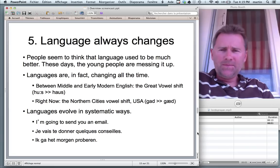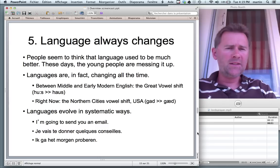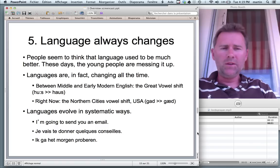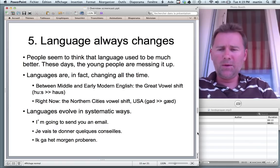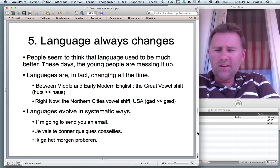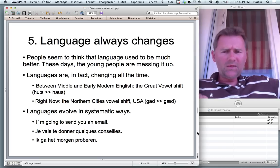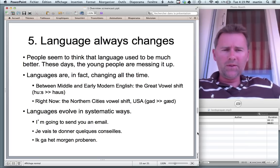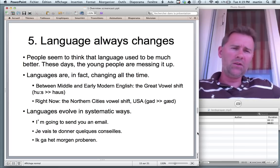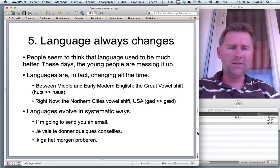Another aspect of language change is that languages evolve in quite stunningly systematic ways across languages. Here are three examples: 'I'm going to send you an email,' 'Je vais te donner quelques conseils,' and a Dutch example. In all of these we have a word meaning 'go' that has evolved into a marker of future time. Not a coincidence — that happens in a lot of languages.